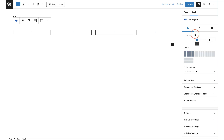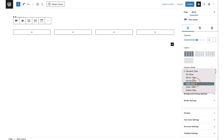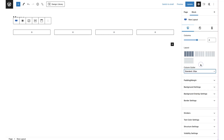If you have more than one column, underneath you have your column gutter, which is basically the spacing around your columns. It's set to 30 pixels by default, but you can change this — the options are no gutter, 10, 20, 40, 60, and 80 pixels.